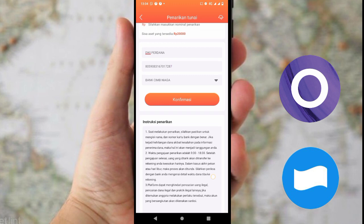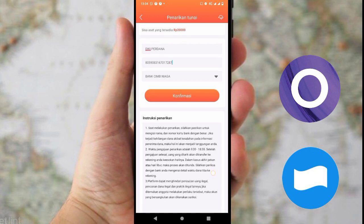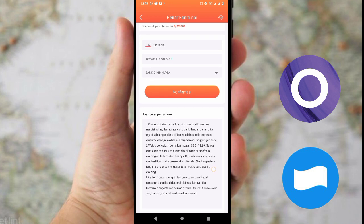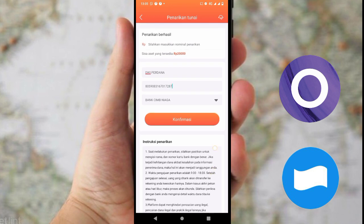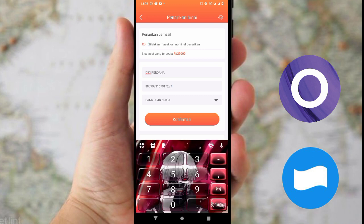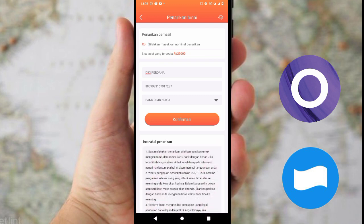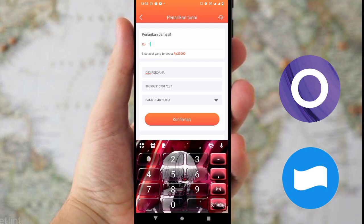Saat melakukan penarikan, pastikan untuk mengisi nama dan nomor kartu bank dengan benar. Jika terjadi kehilangan akibat kesalahan pada informasi penerima dana, maka hal ini akan menjadi tanggungan Anda. Waktu penarikan itu dari jam 10 pagi sampai jam 7 maghrib. Silahkan klik langsung konfirmasi.